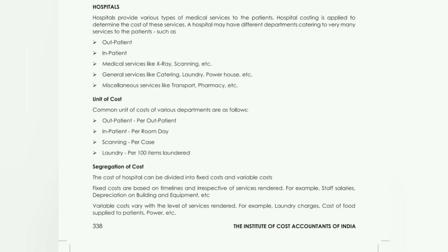So what will be the unit of cost? We know that in operating costing we have to determine the cost unit. In a hospital, the unit of cost will be per outpatient, and for inpatient — people who are admitted — the unit of cost will be per room day.